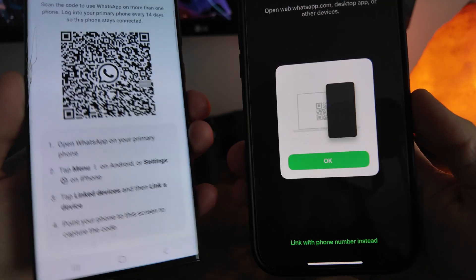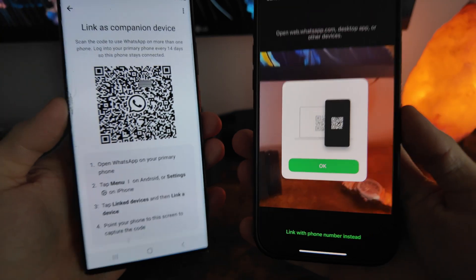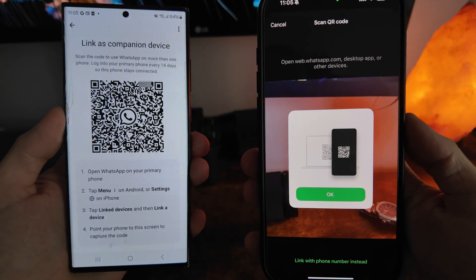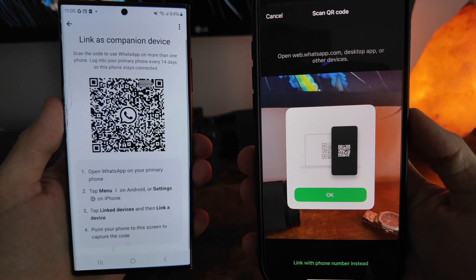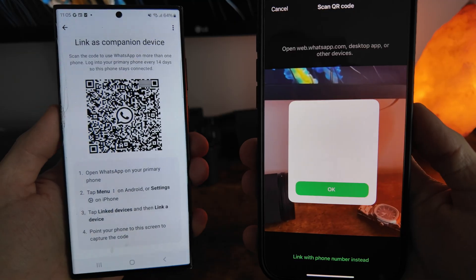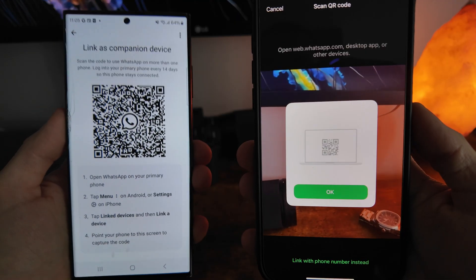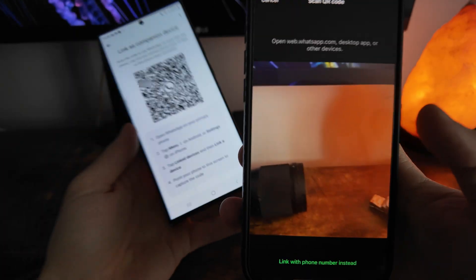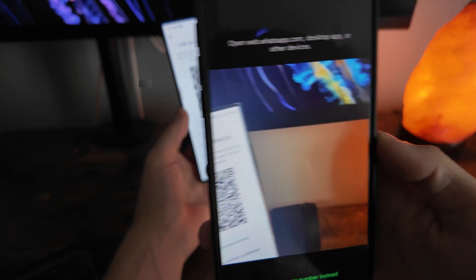And then you can now use a phone number or you can also use a QR code. So in this case what I'm going to do is use my QR code here, so I'm going to click on OK.